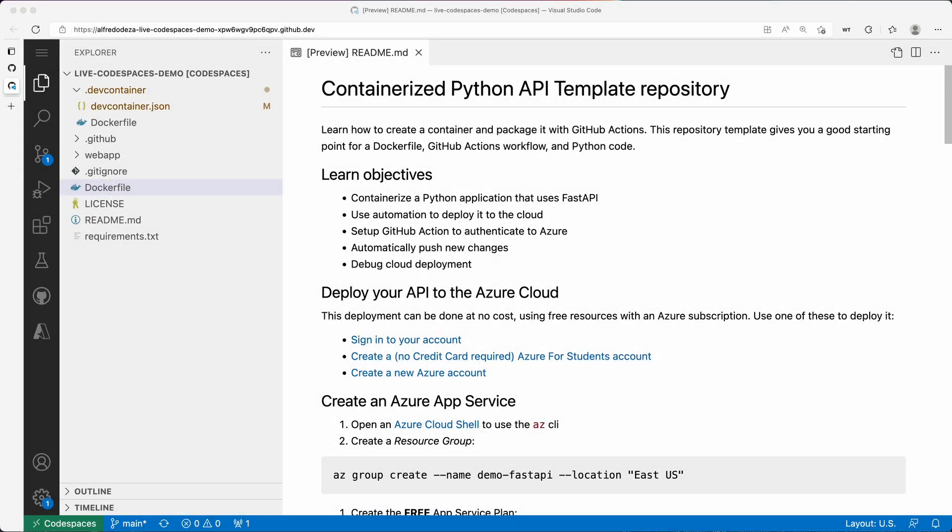Let's take a look at how we can use Docker and containers within code spaces. I don't have a particular configuration here for code spaces, but by default we'll have Docker and the container runtime installed and readily available. Now in this repository I have here, this is within a code space.